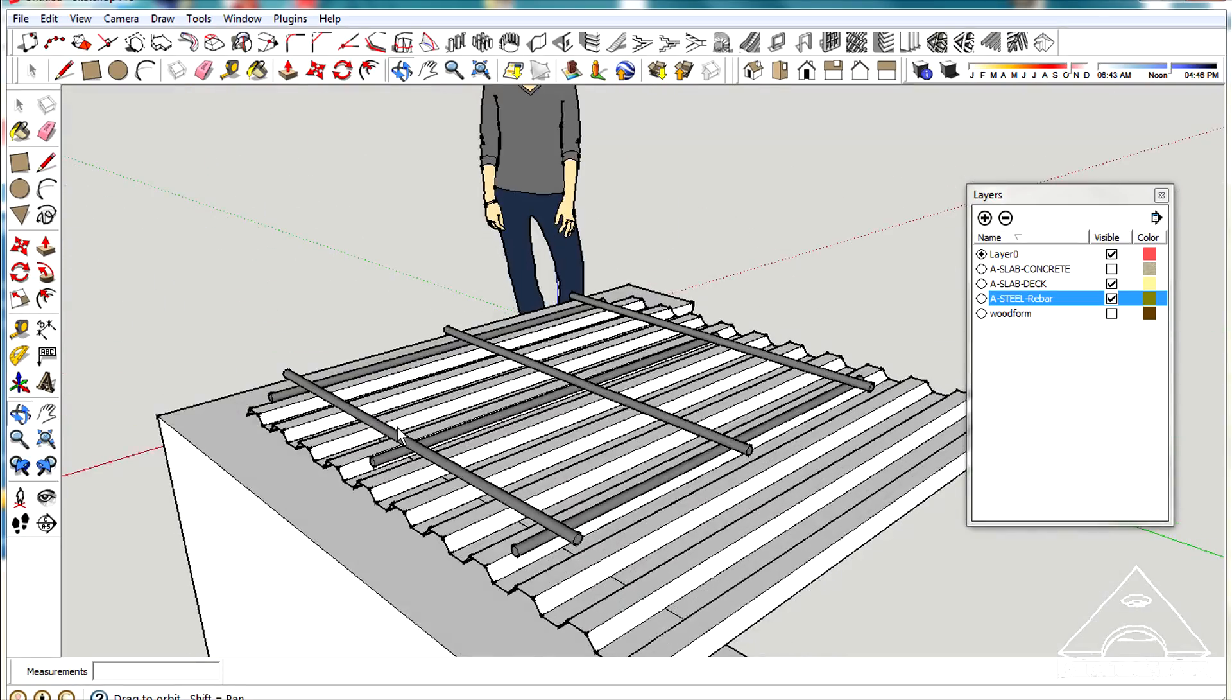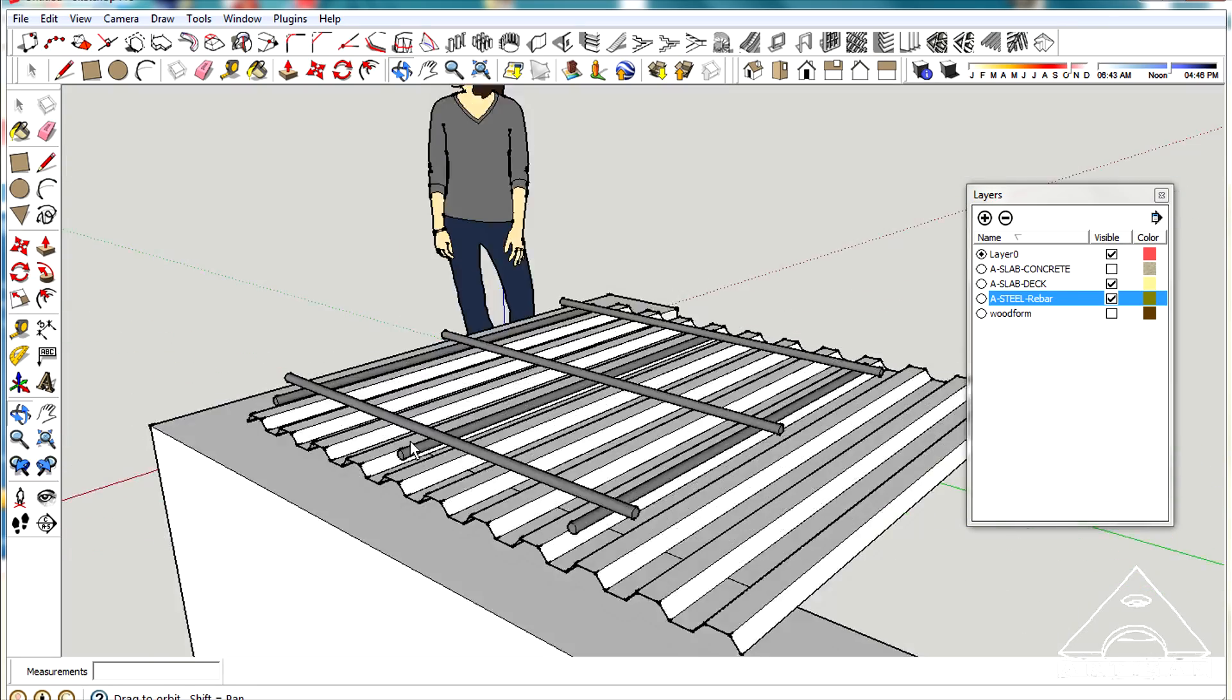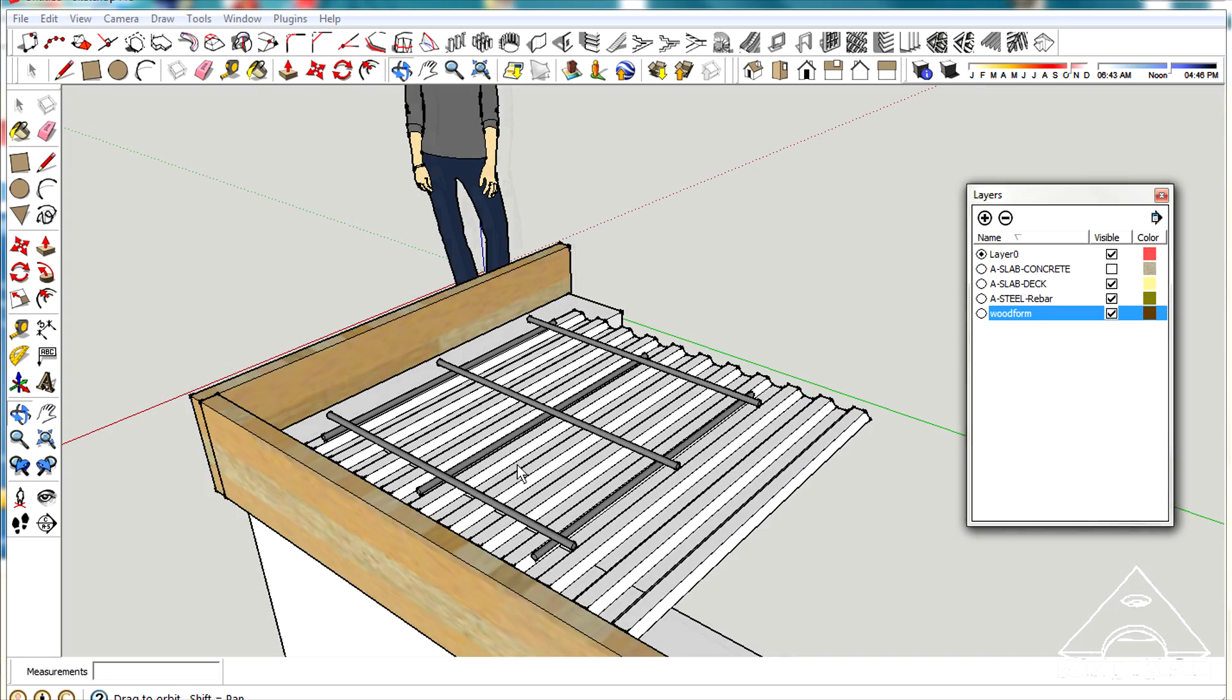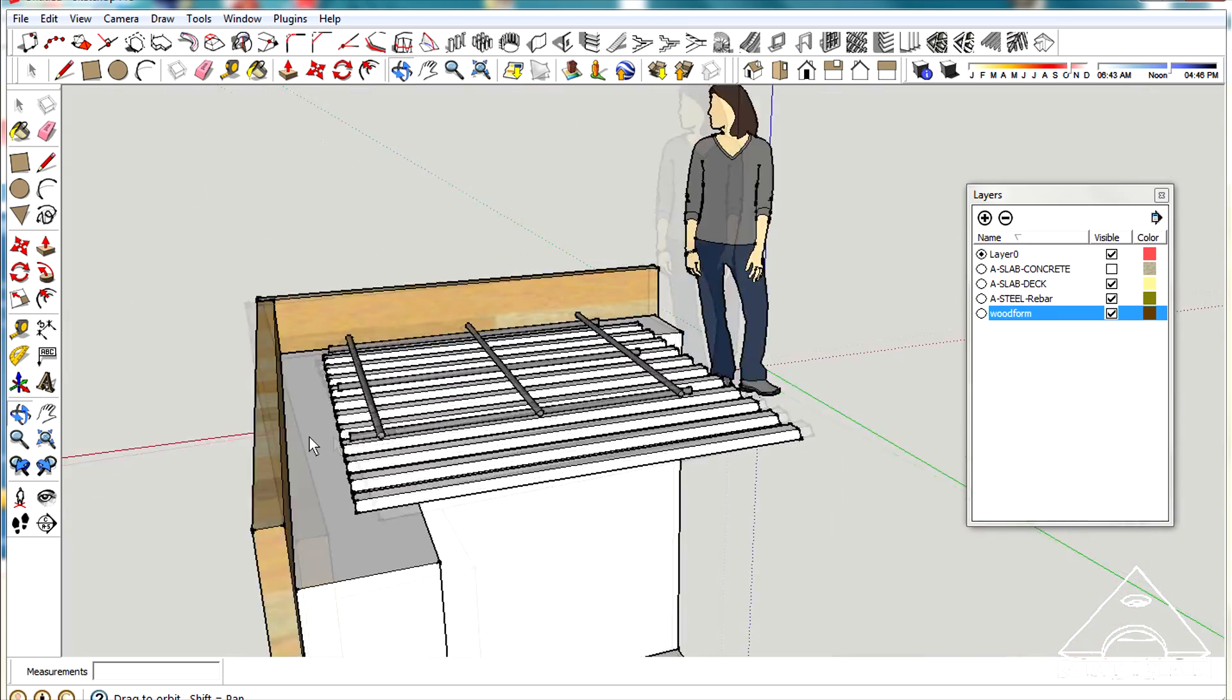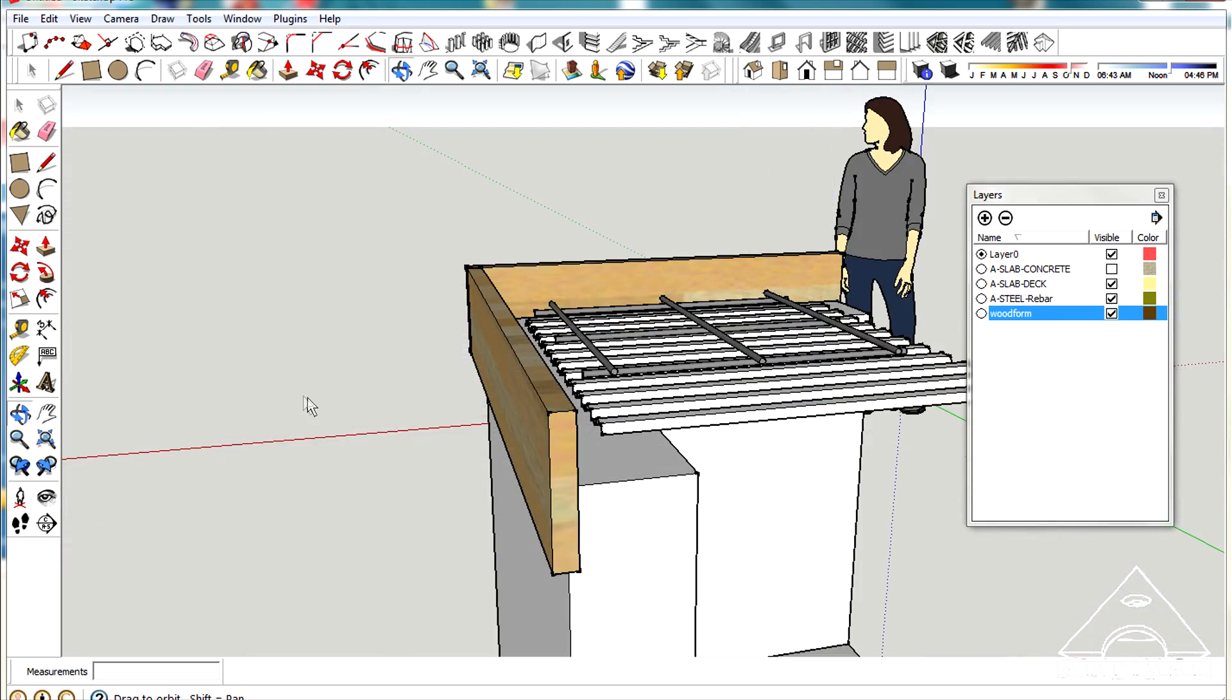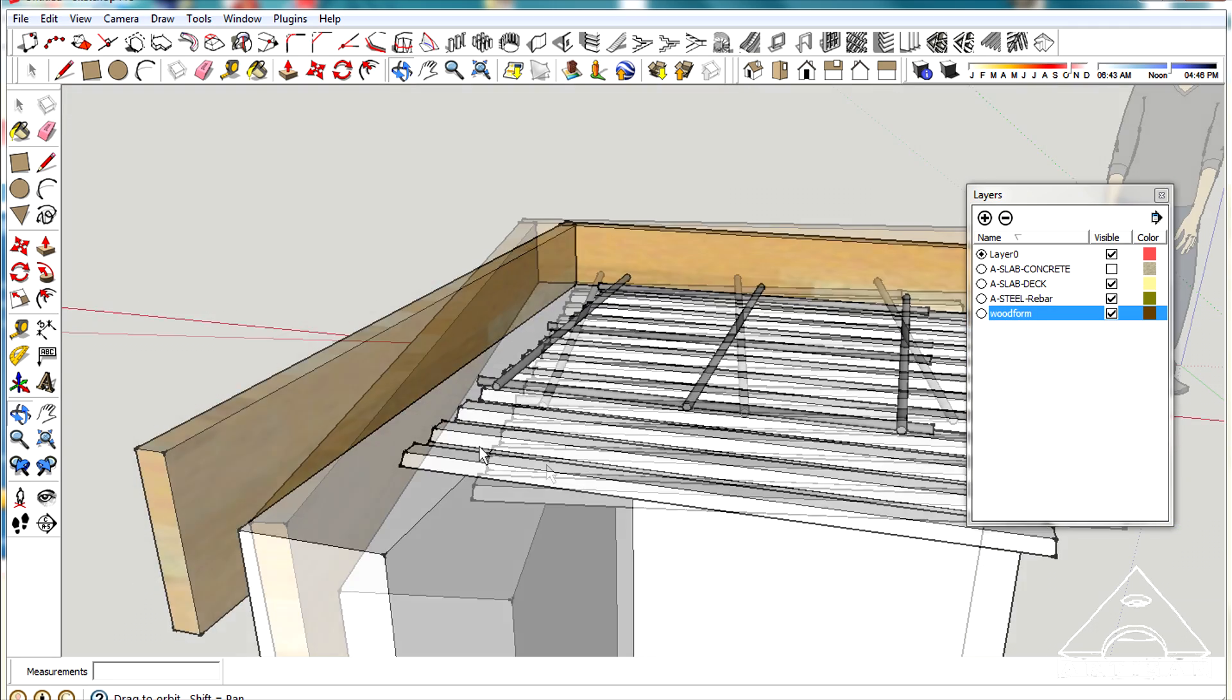The next thing you want to do is put your wood form up, which is like a 2x10 around the edges. Did I make this at least six inches thick?